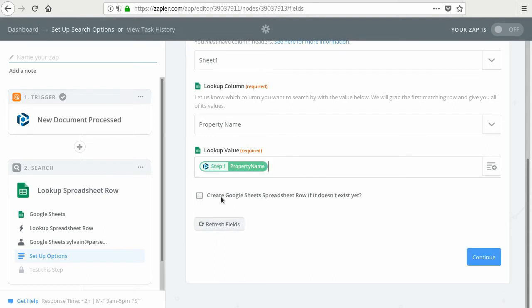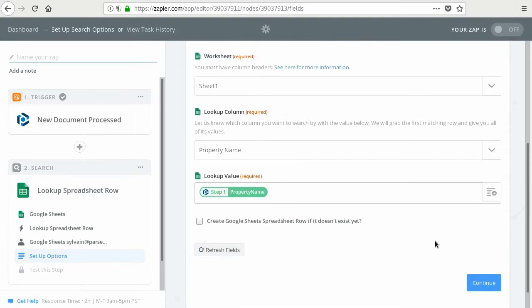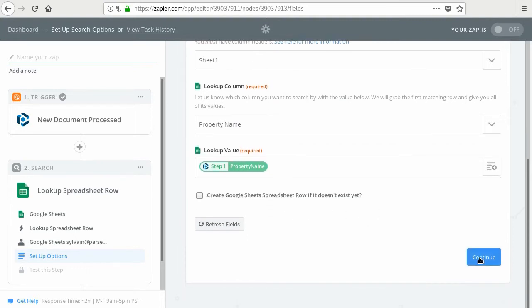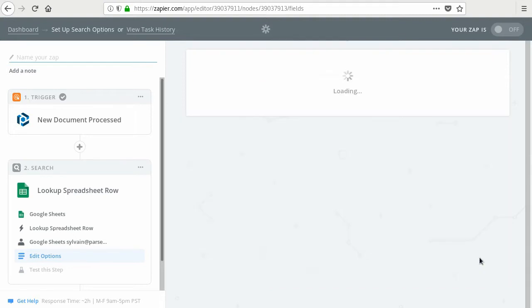So we don't want to create a new spreadsheet row if it doesn't exist yet. Not at this point. So just leave it unchecked for now. We continue.